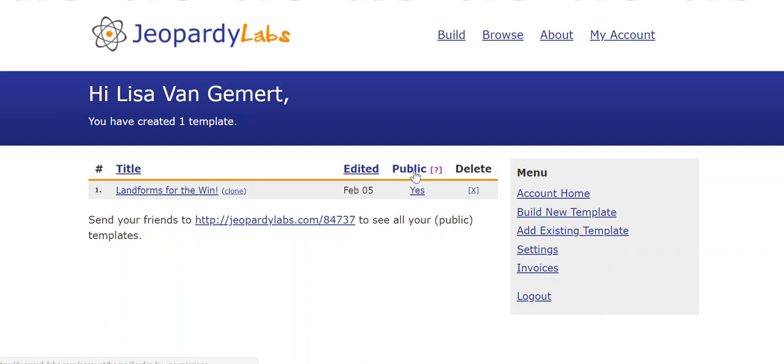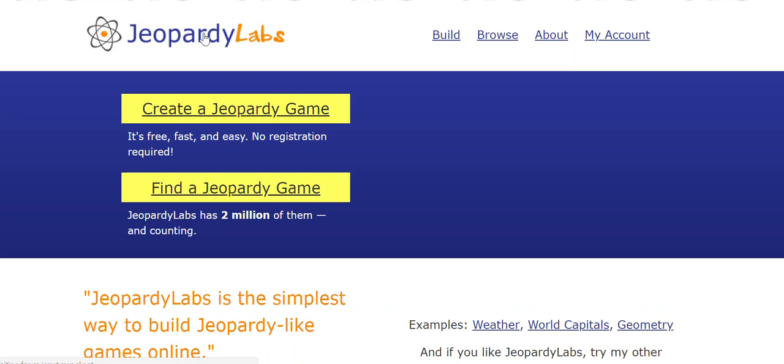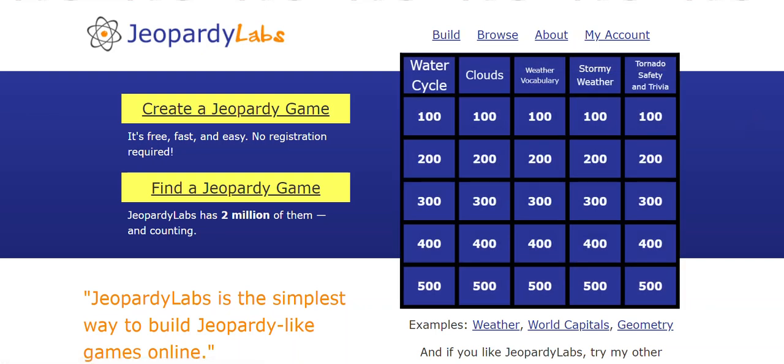You can delete it. You can make your jeopardies public or private. Okay. So that's how you work in jeopardy labs. But let me say one other thing.